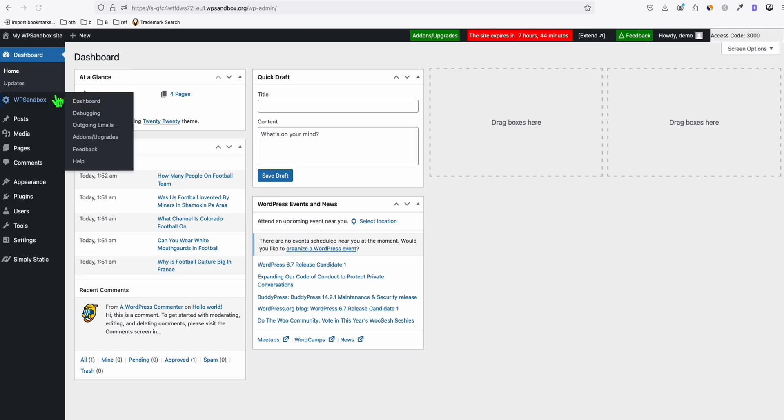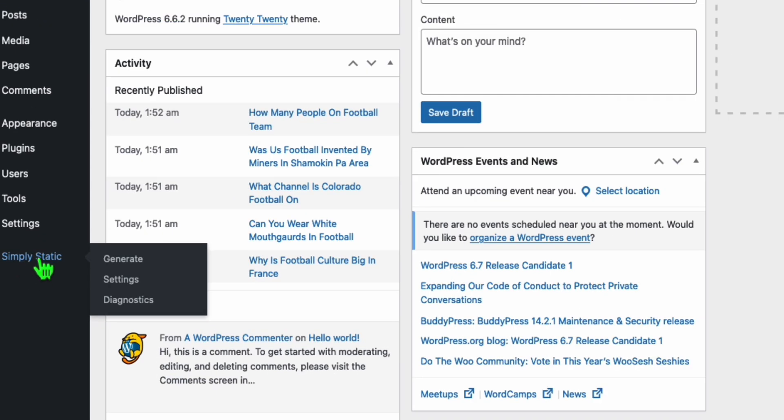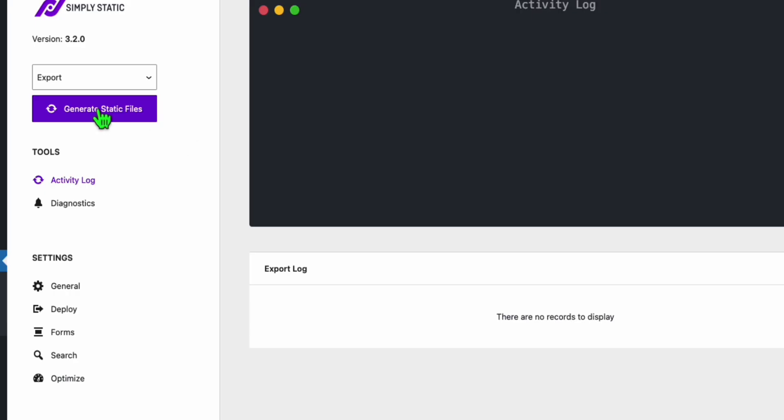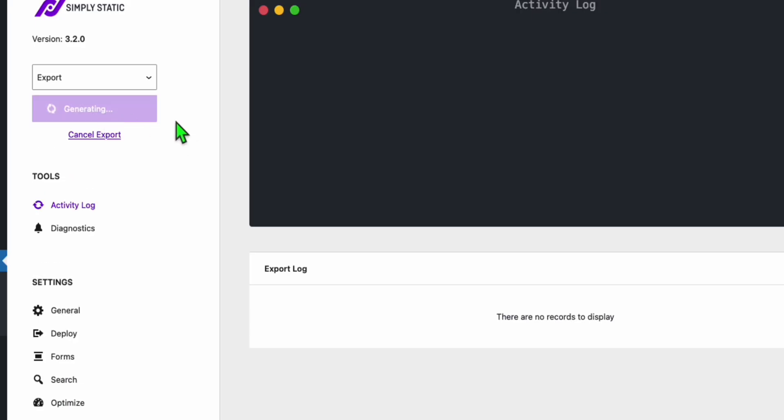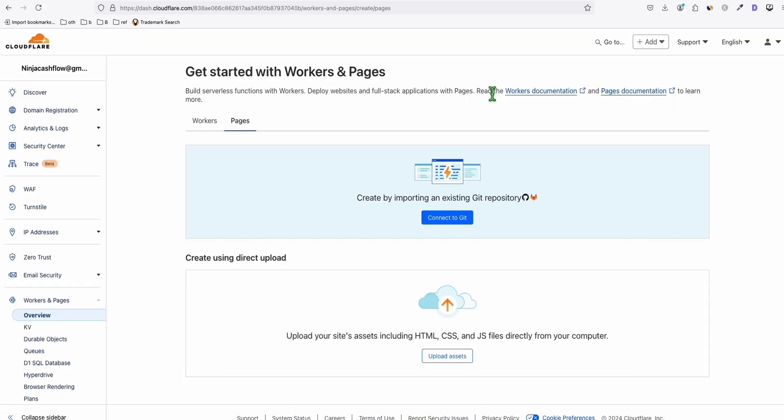So since all our articles have been generated, we are now ready to generate the static site. So let's click this generate right here. And let's do this generate static files. And right here in the activity log, you will see that it's completed. You just need to download the entire zip of the site.